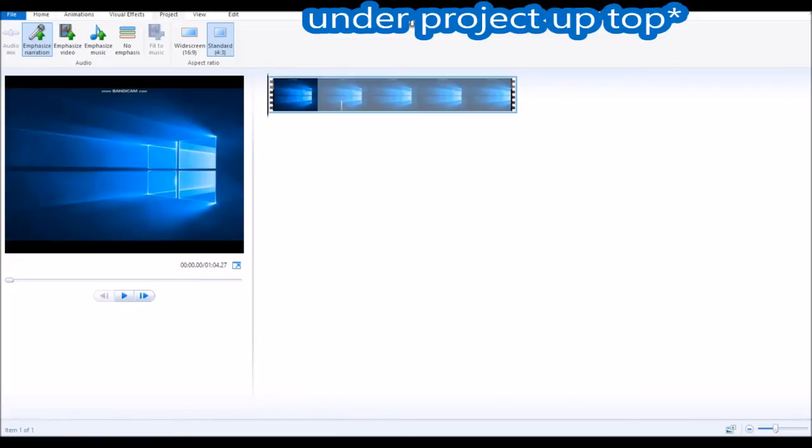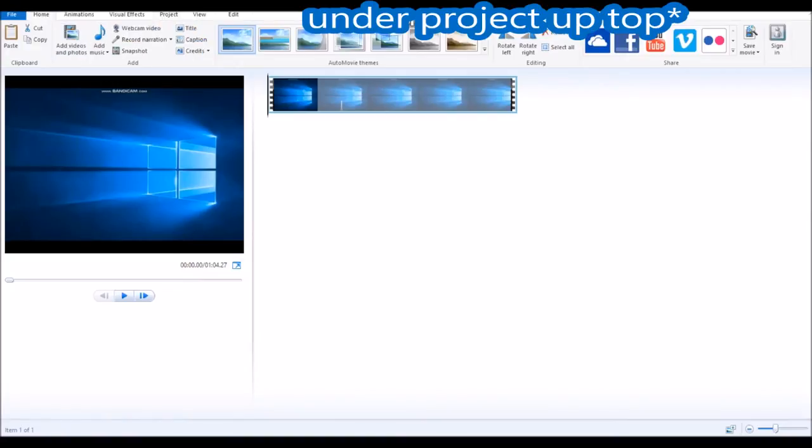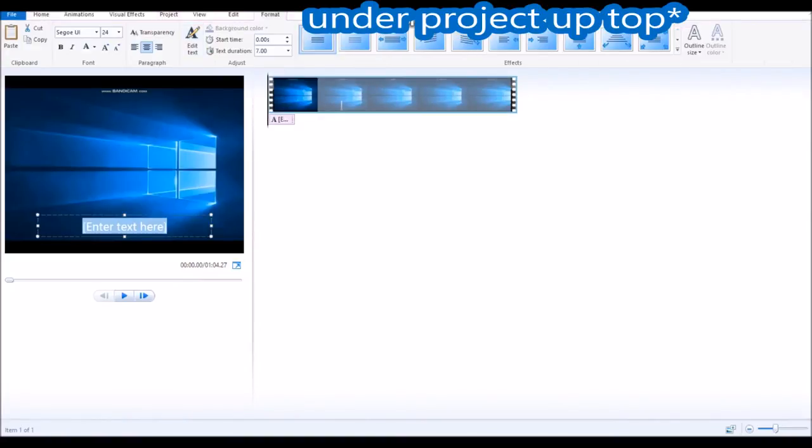Alrighty, so once you got that you're ready to go get rid of this watermark. You can see, go to caption. You're like oh what's he doing with the caption? I'm gonna go type in A guys.